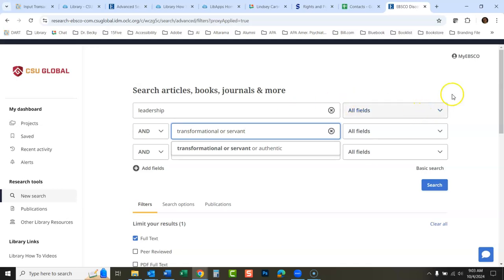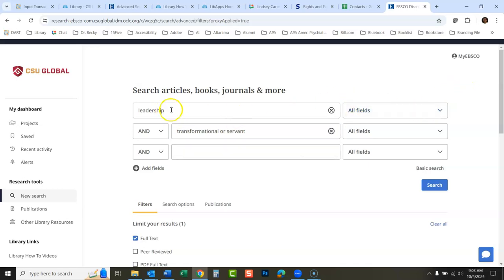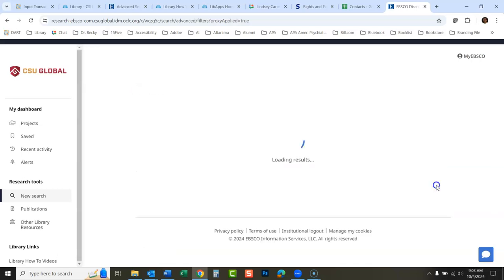Like any other EBSCO database, you can do that with these boxes. You can mix your searches. So I'm going to look for leadership and in the second box transformational or servant, and do a search.